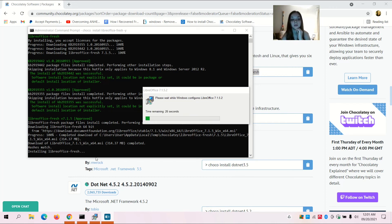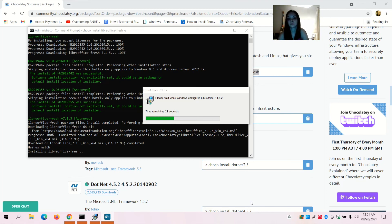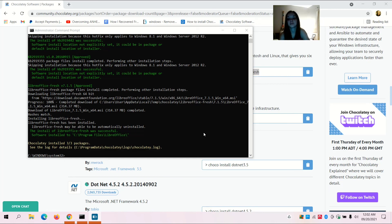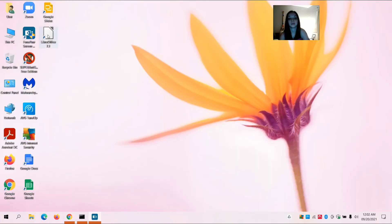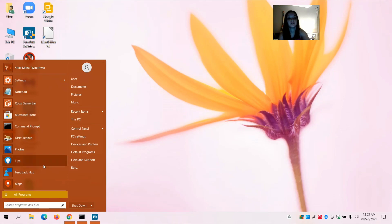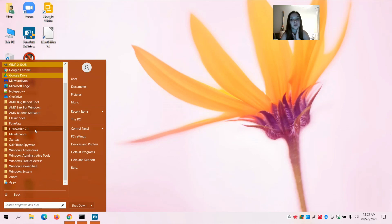Installing LibreOffice Fresh — time remaining: 20 seconds. Chocolatey installed 3 of 3 packages. LibreOffice Fresh is now on my computer.